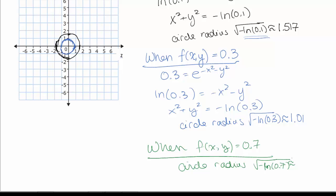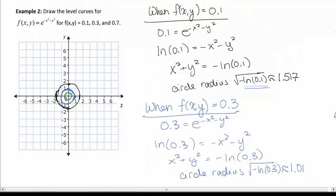So when we look at these level curves, as the function value gets bigger but stays below 1, the circles get smaller. If we tried a number bigger than 1, we'd have a square root of a negative number. As the value gets closer and closer to 1, it's making a bump at height 1 over the origin. You can see the actual surface in the written solutions. See you next video.